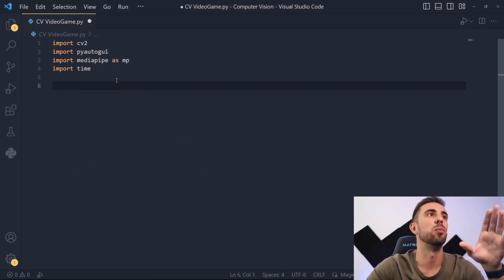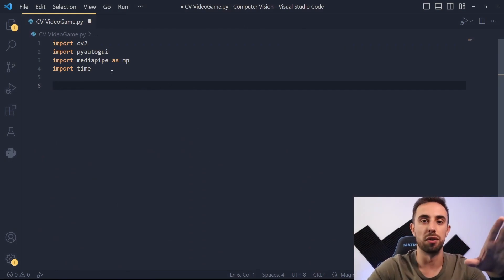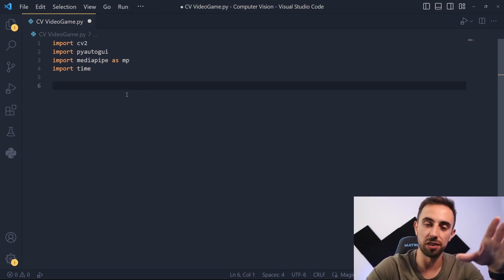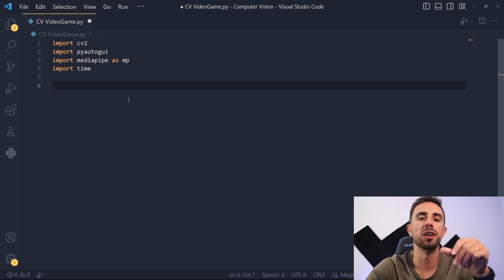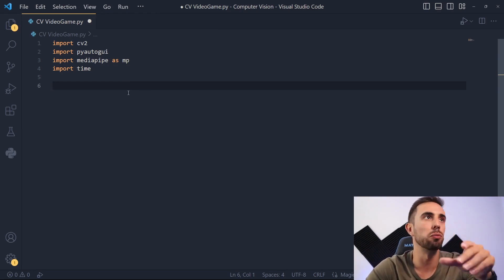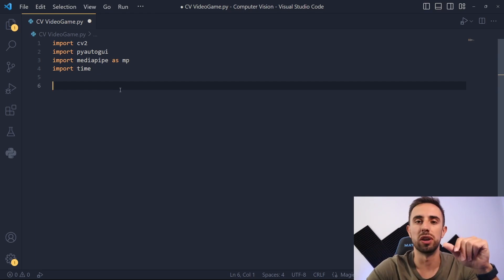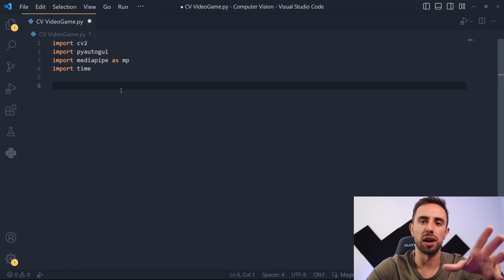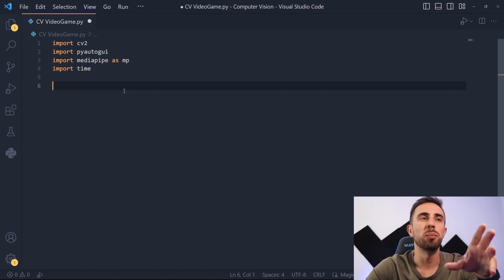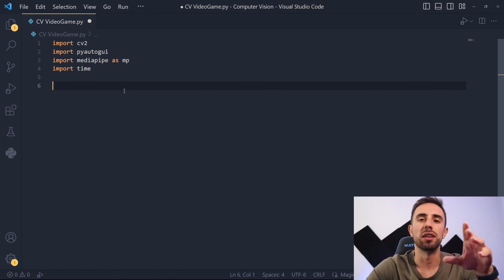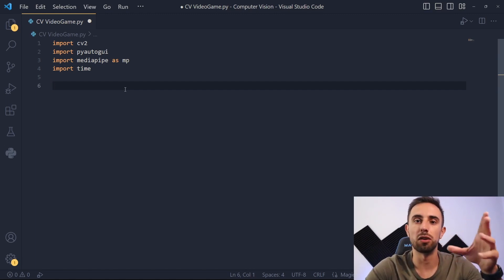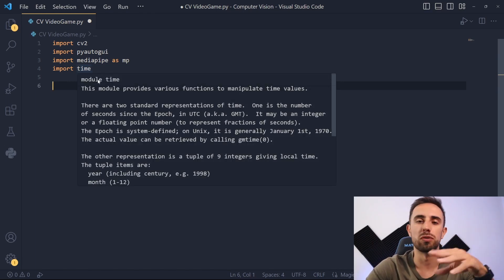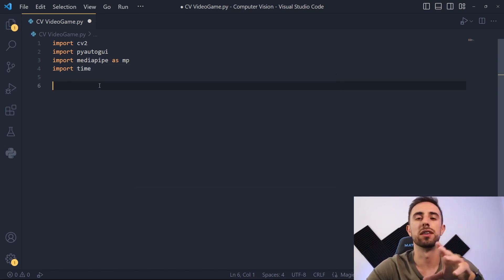The first thing to do is to import these libraries. OpenCV is used to capture the image and the frame from the webcam or the camera that you will be using. PyAutoGUI will be used to give input to our game or to the computer. And MediaPipe is a library that contains the models that recognize the hand gestures, and time will be used for a simple thing further in the code.